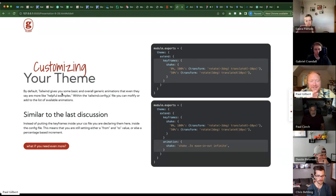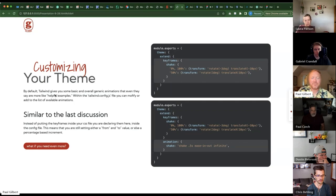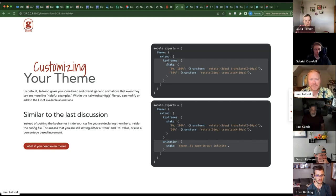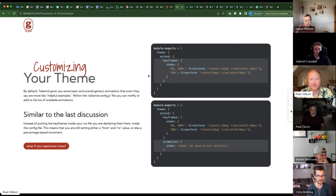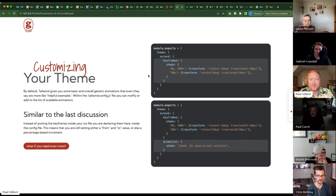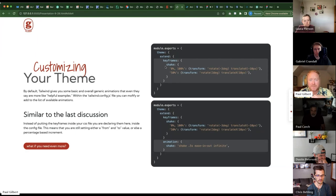Yeah, tailwind called those early ones helpful examples. So their way to like they're jumping off point for you to understand how their animations work. And you can also just like in this example where the shake is up here in the key frames. They have spin and bounce. So if you wanted to modify those, you could say instead of shake, you could say spin and you could modify.